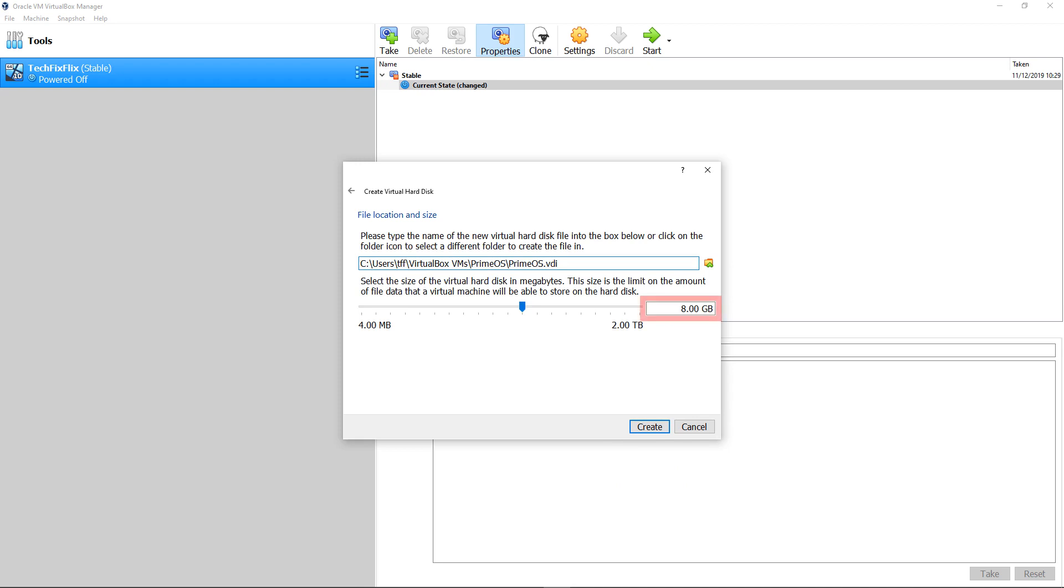The default storage size is 8GB, which we increase to 10, purely to allow sufficient room for the operating system. For more serious app use, you will wish to allocate more generous storage, again using the optimal capacity of your phone as a guide. Clicking Create concludes this phase of the installation.